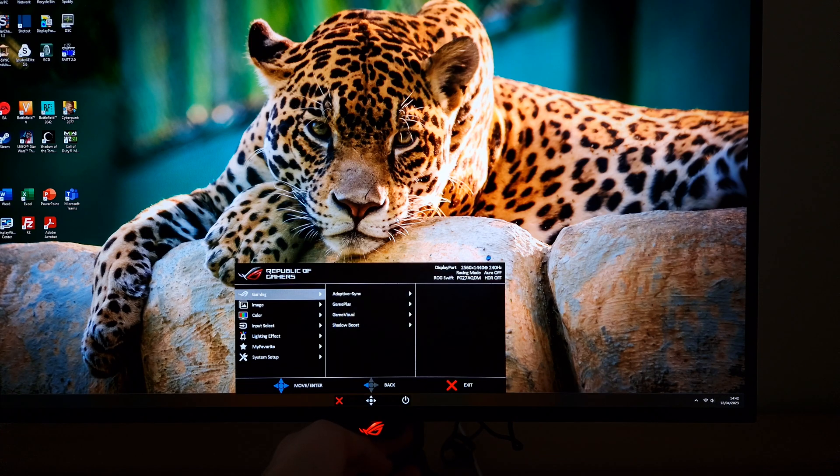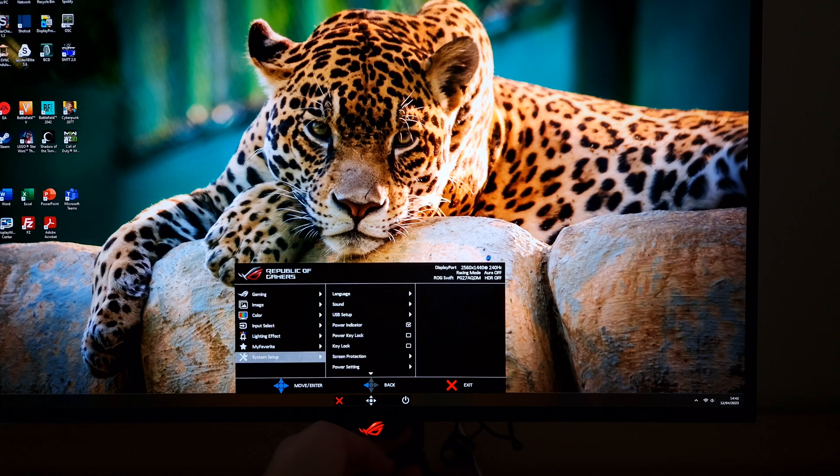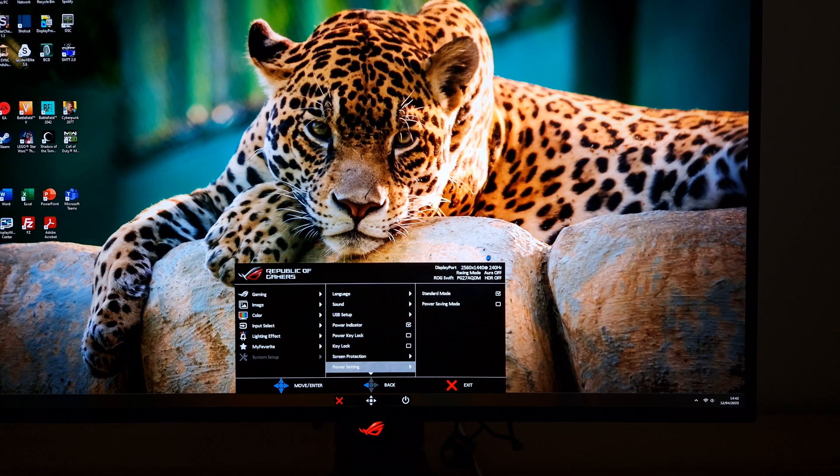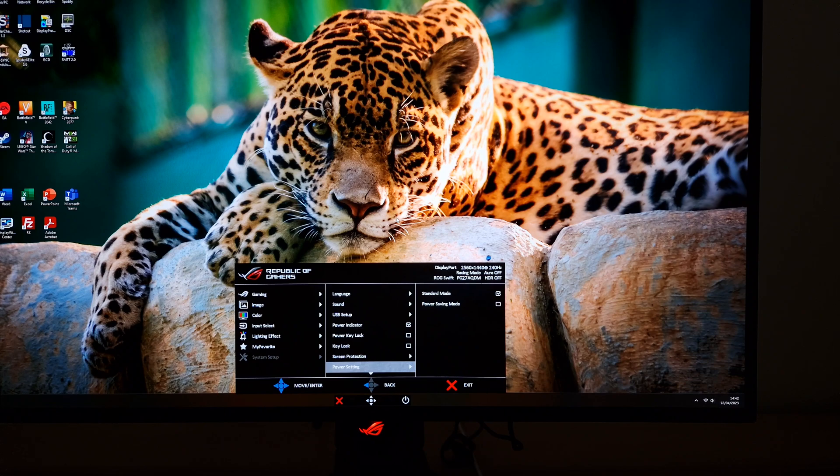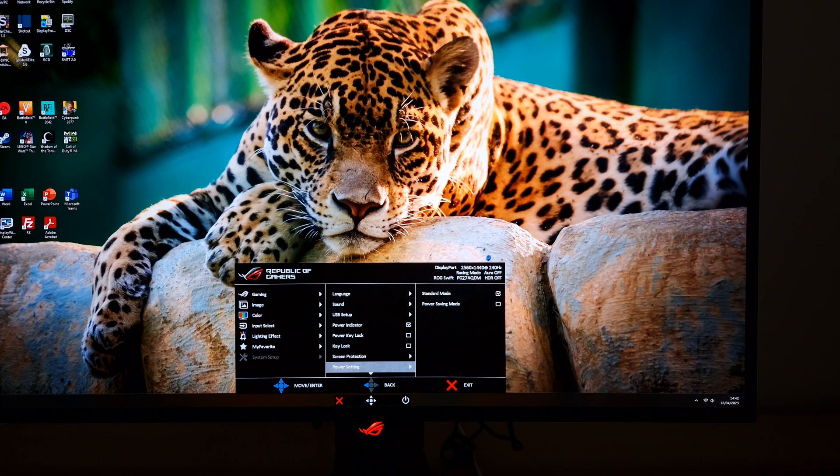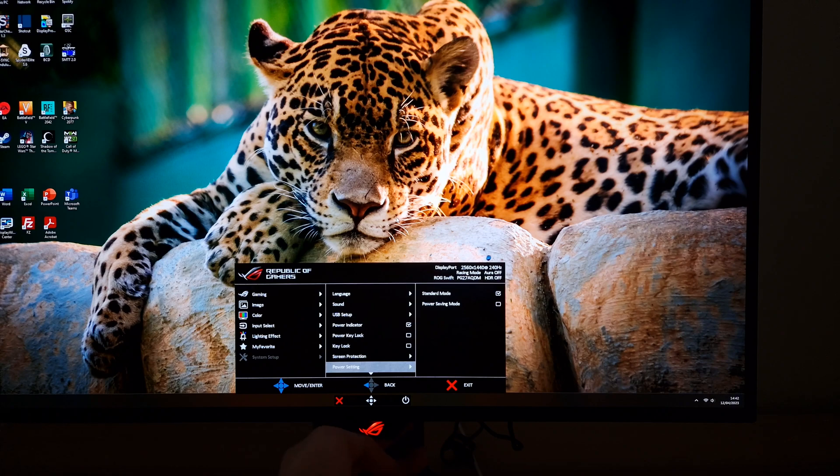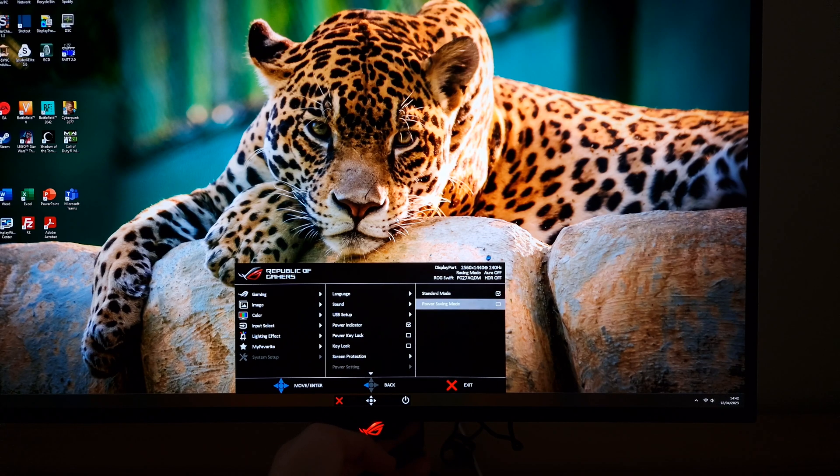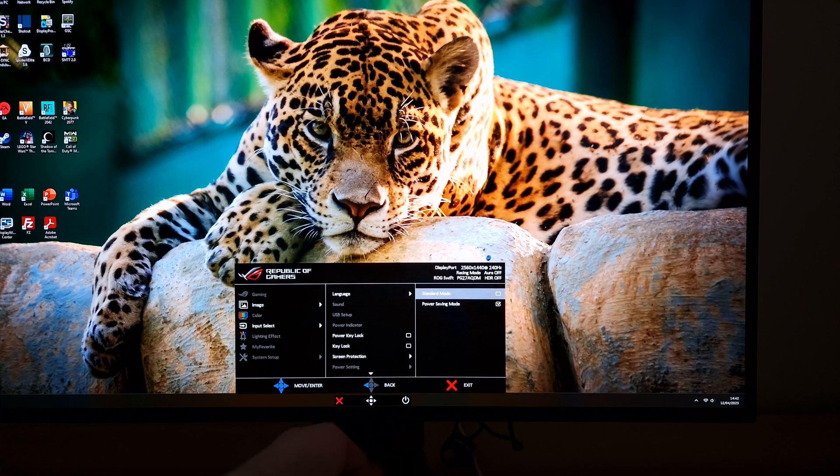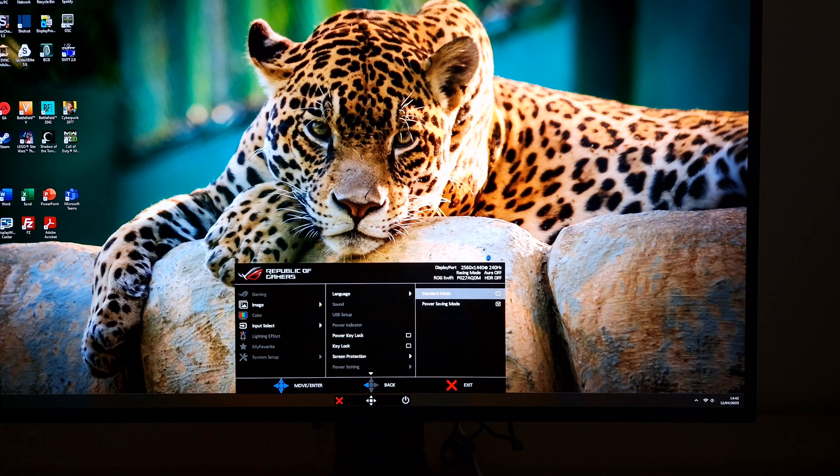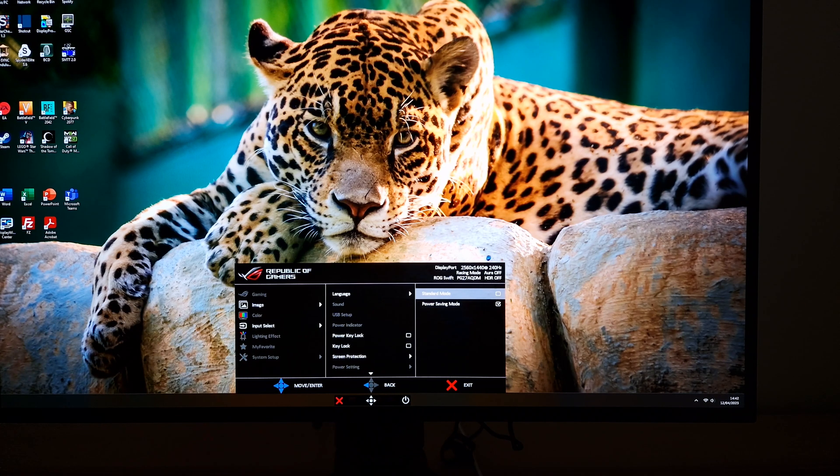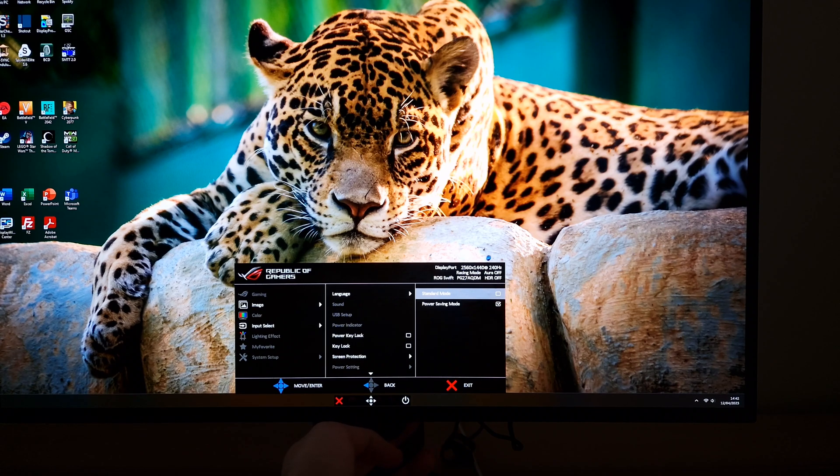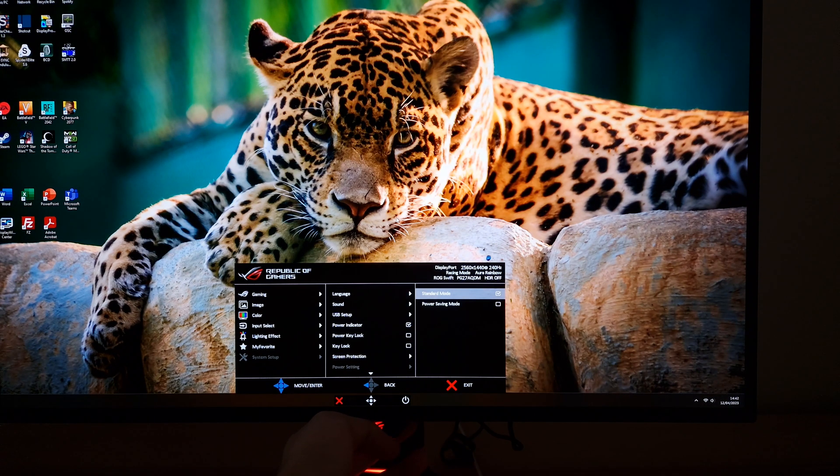The first thing to be aware of in system setup is the power setting option. If you have that set to power saving mode, you'll see that a lot of the menu is locked off. If you find this is grayed out and you're not running in HDR, it's probably that you've got power saving mode enabled. It will really restrict what you can do.